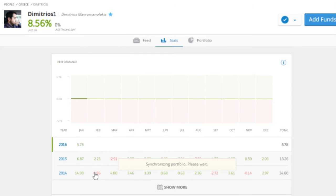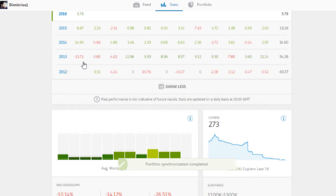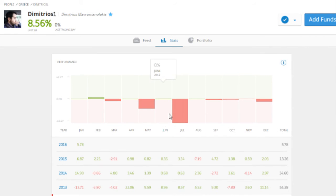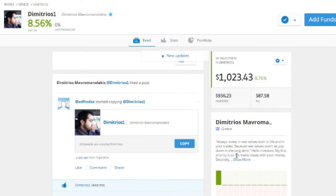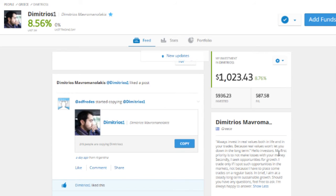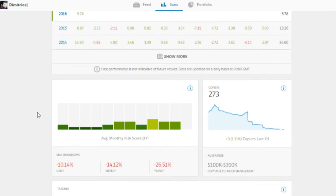He did have a really bad year in 2012, losing 63%, but I guess he's put that down to experience. His bio says his first priority is not to make losses with your money, seeking growth opportunities in the markets, aiming at steady long-term sustainable growth. His risk profile is fairly even between one to four over the past year, maximum daily drawdown is 10% and weekly is 14% — not too bad.